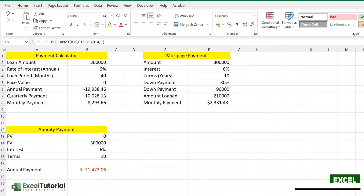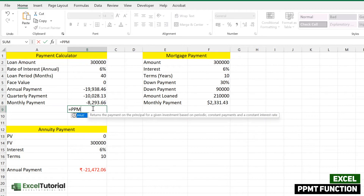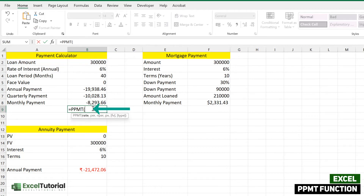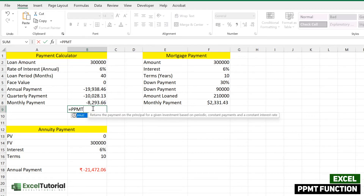Let's get started. Let me enter the PPMT function here and see what it does. It says: it returns the payment on the principal for a given investment, based on periodic constant payments and a constant interest rate.